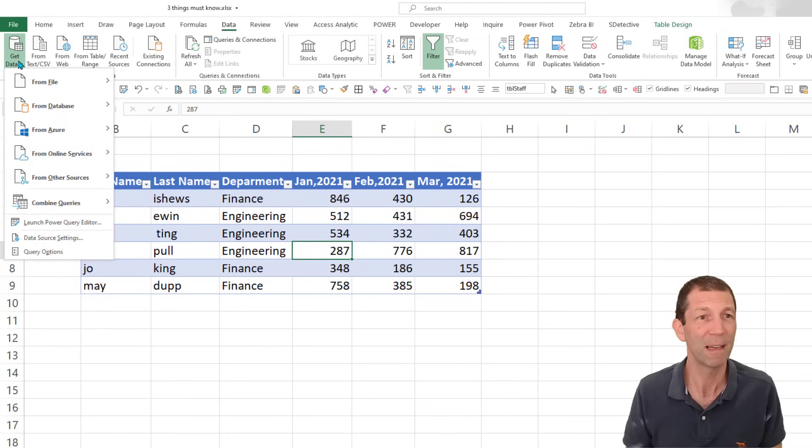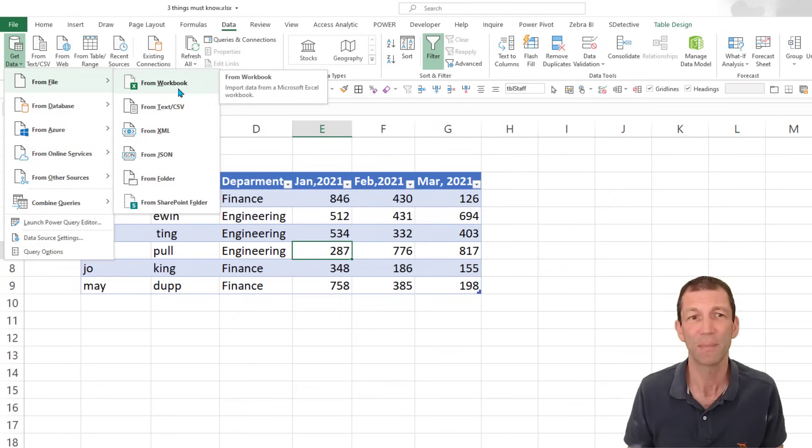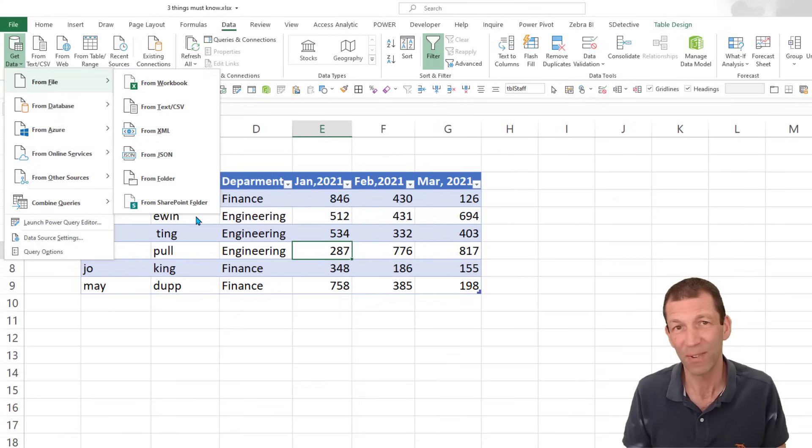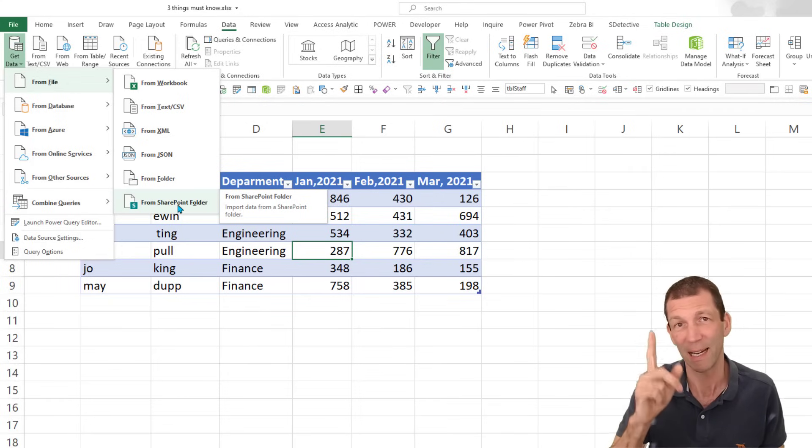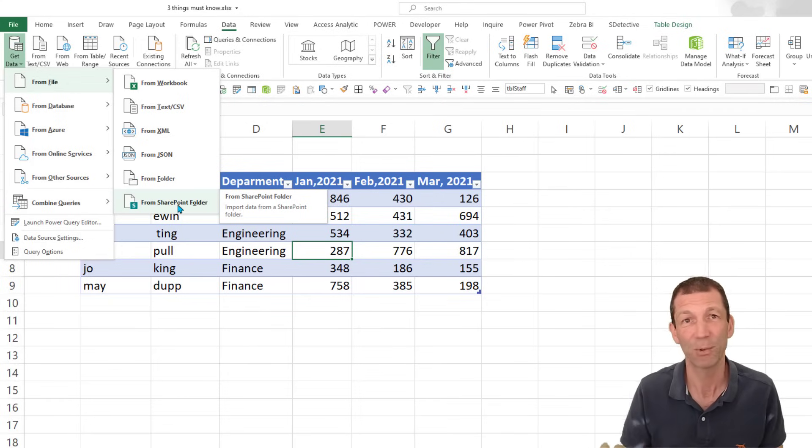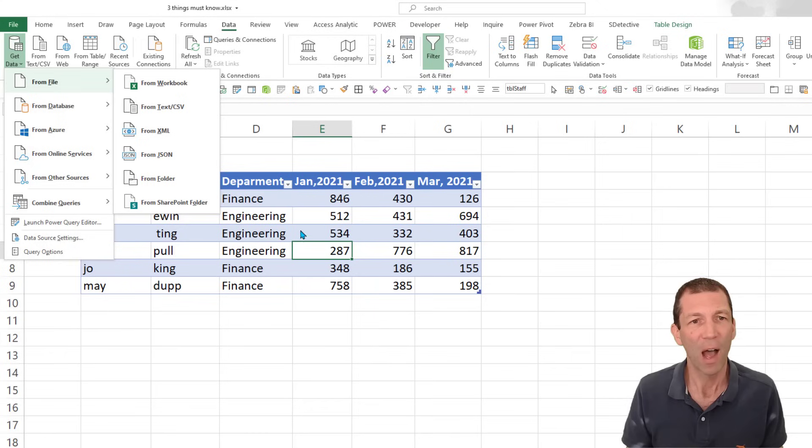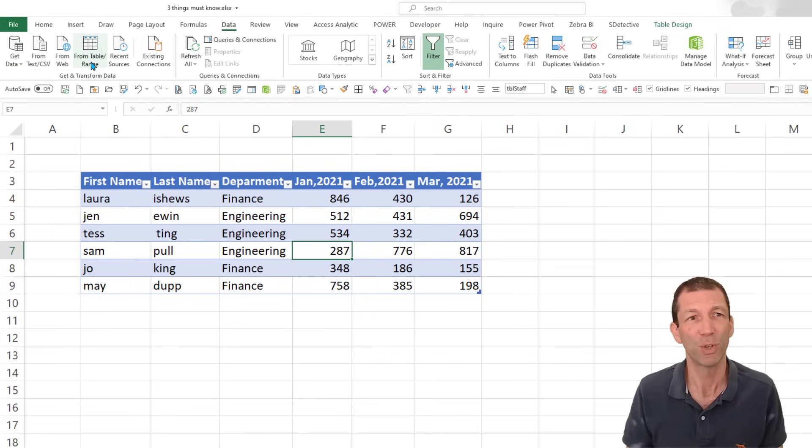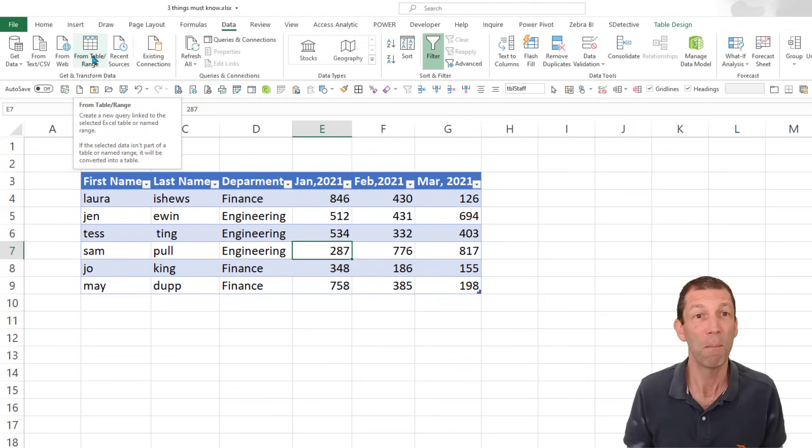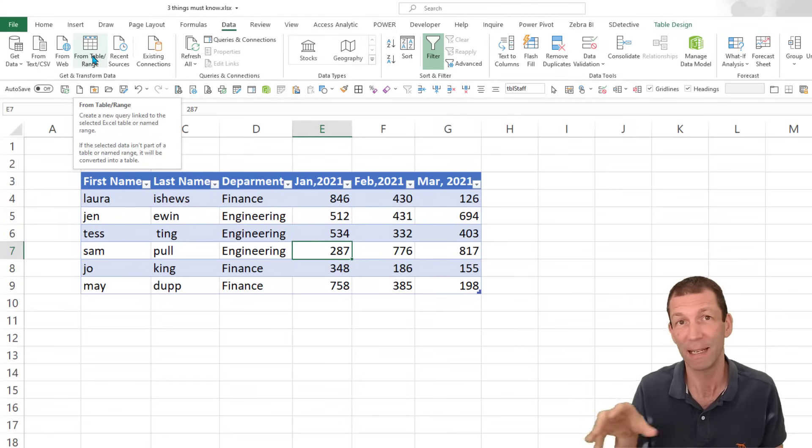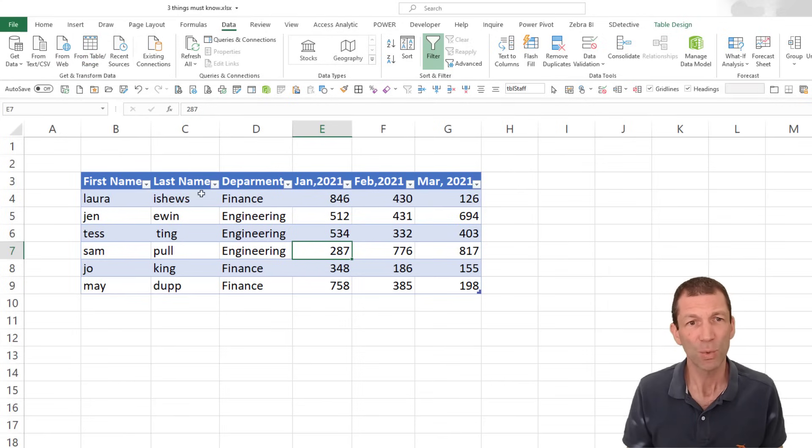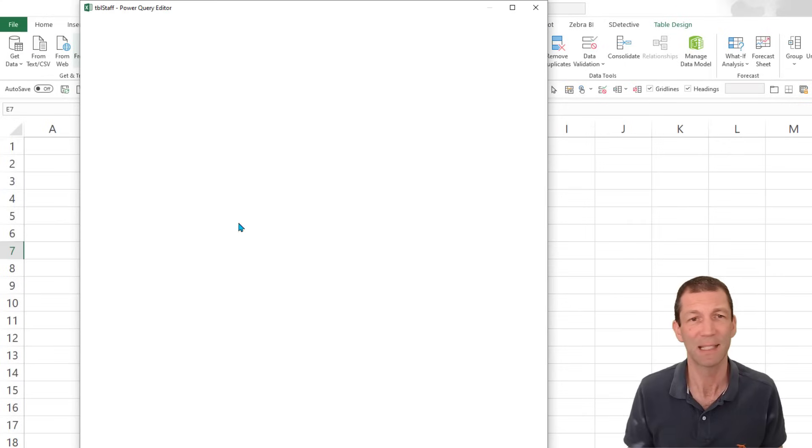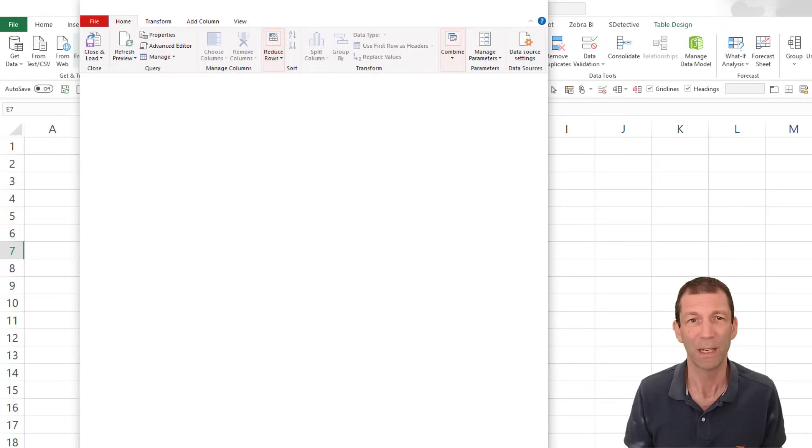So Power Query, if you don't know about it, it can connect to all sorts of things. It can connect to Excel workbooks. If your Excel files or CSV files or things are on SharePoint, I've got a video on that. I'll put a little link will pop up in a second. I'm just going to use this option here from table slash range.